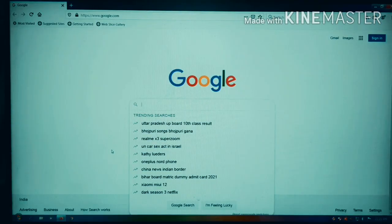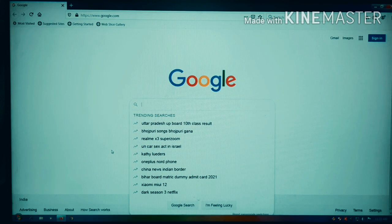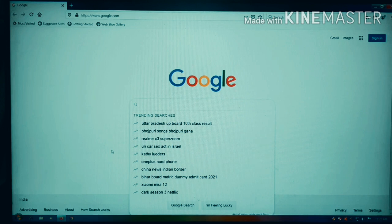Hi friends, today we are very busy with the marks entry, so we are going to have some pending entries. We are going to have FA4 entries for the school. We are going to know how to do long ways mapping, student details update, and marks entry.